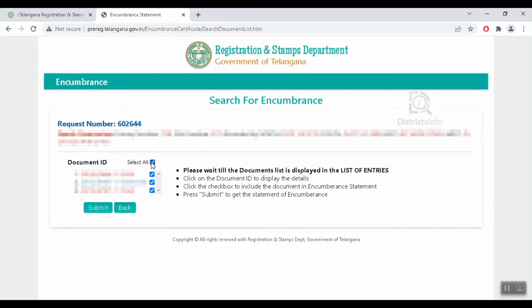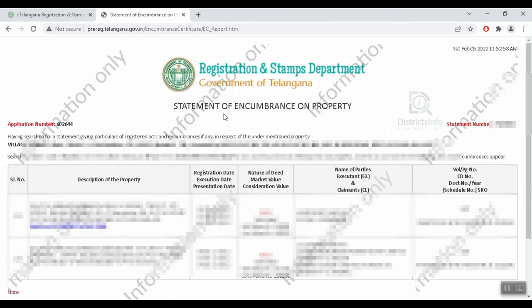Submit and click to enter the document details. Click the Submit button to proceed. The statement of encumbrance on property will appear. Select the document number to view complete registration details and linked document details.